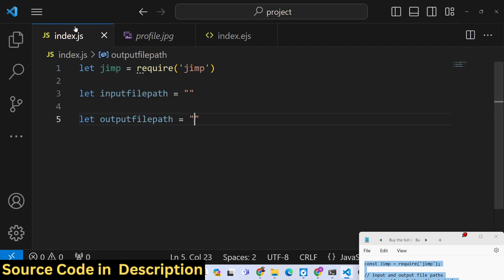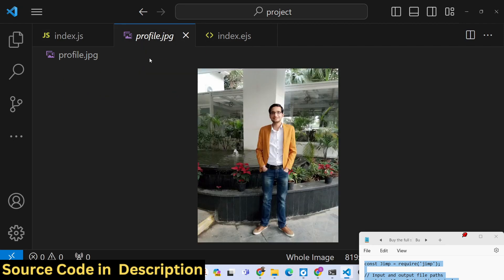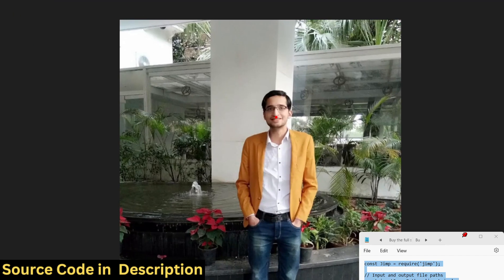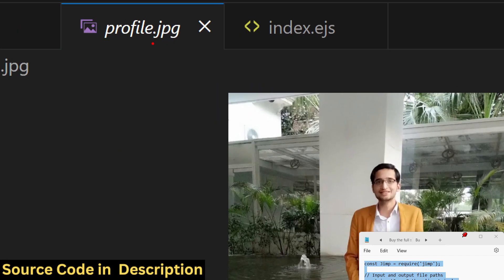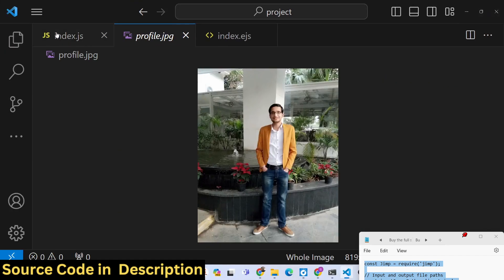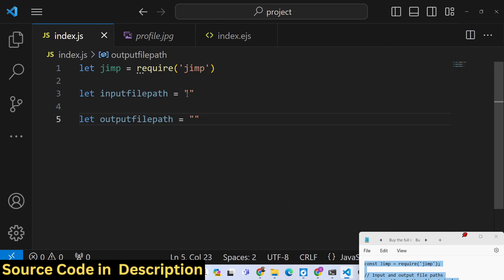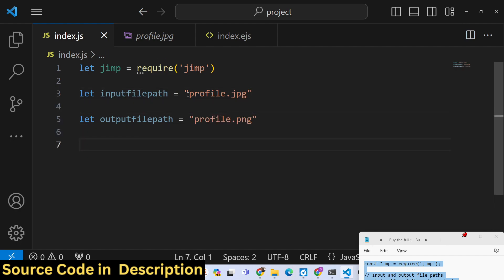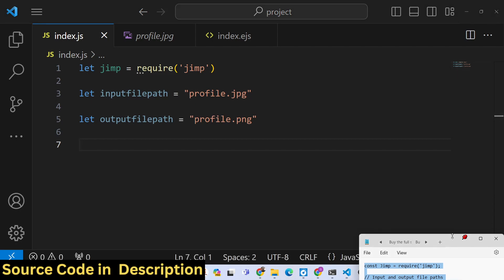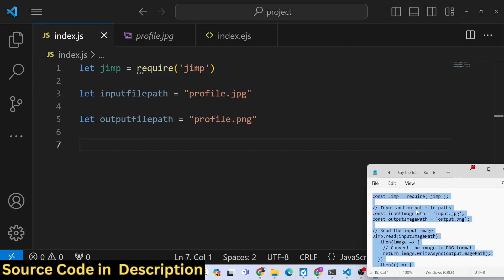My input file is profile.jpg. We will take this example of this image. The extension is profile.jpg, it is present in the same directory. I need to convert this to a png file, profile.png. Now this library is very simple.